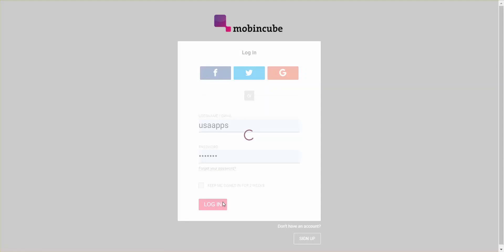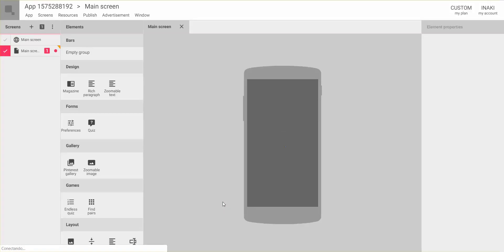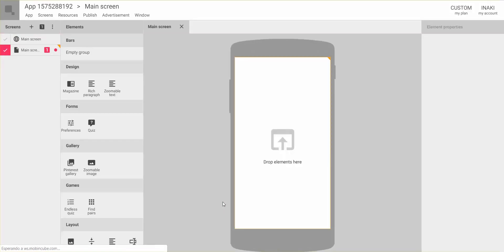I want to talk about the idea and philosophy of this new interface. The classic Movincube has a very web-like interface, so to do different things you have to navigate from one page to another. For example, to change the icon you go to Info, or to edit the app you go to Edit or Publish — there are different sections on the website, so the look and feel is very web-based.